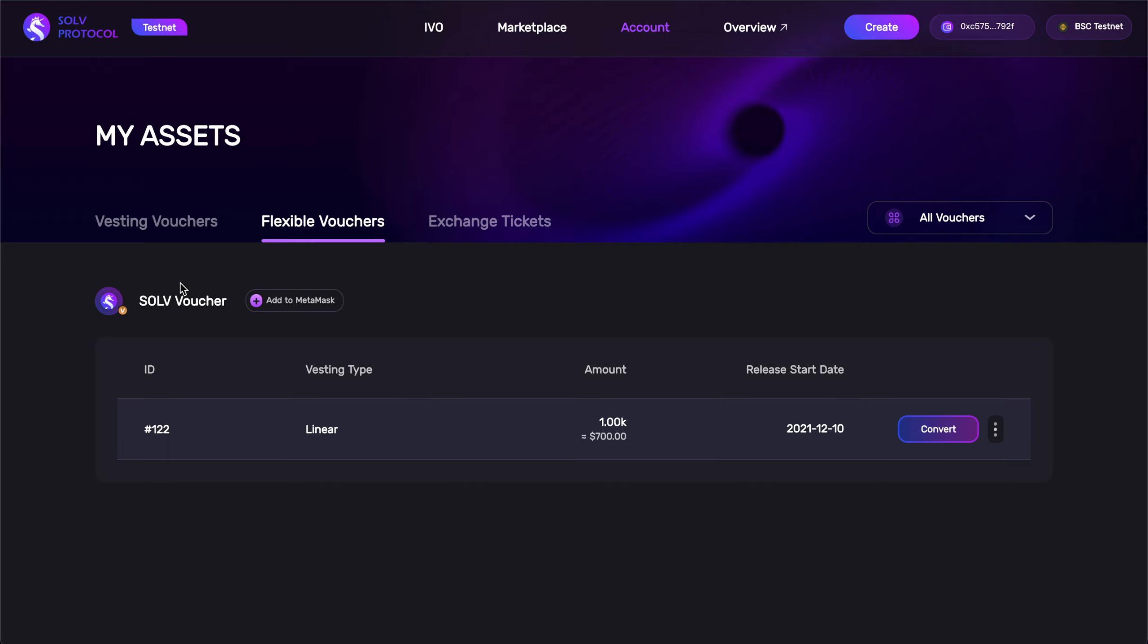And here it is, the flexible voucher that we just bought, right here in our My Assets page. Great.